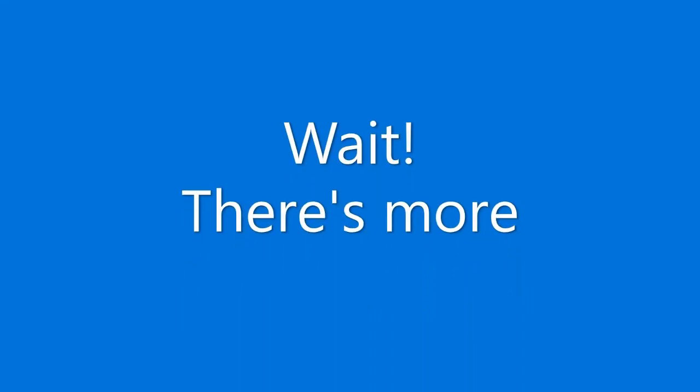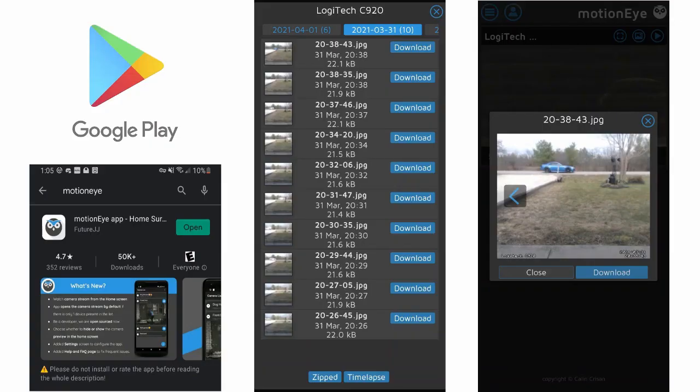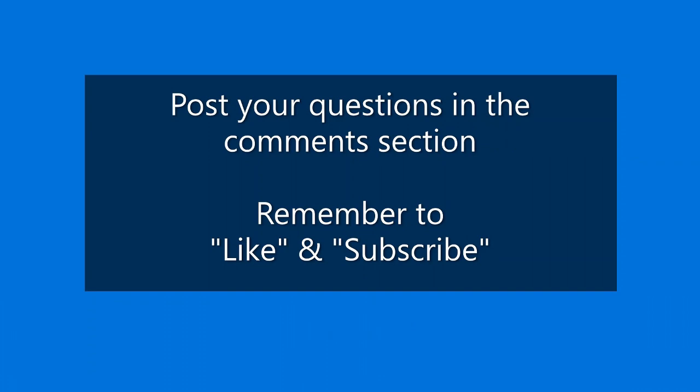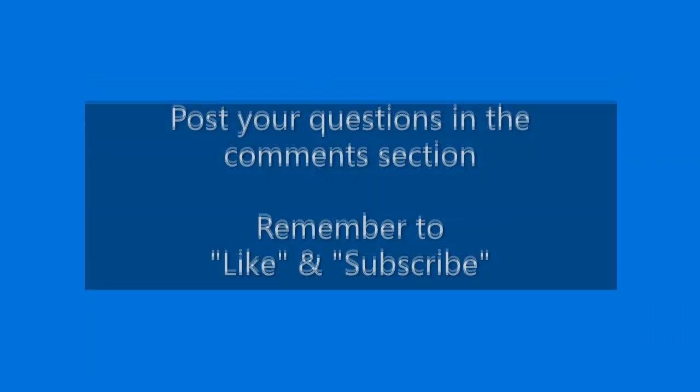Wait, there is more. Download Motion iApp from Google Play. Post your questions in the comments section. Please remember to like and subscribe.